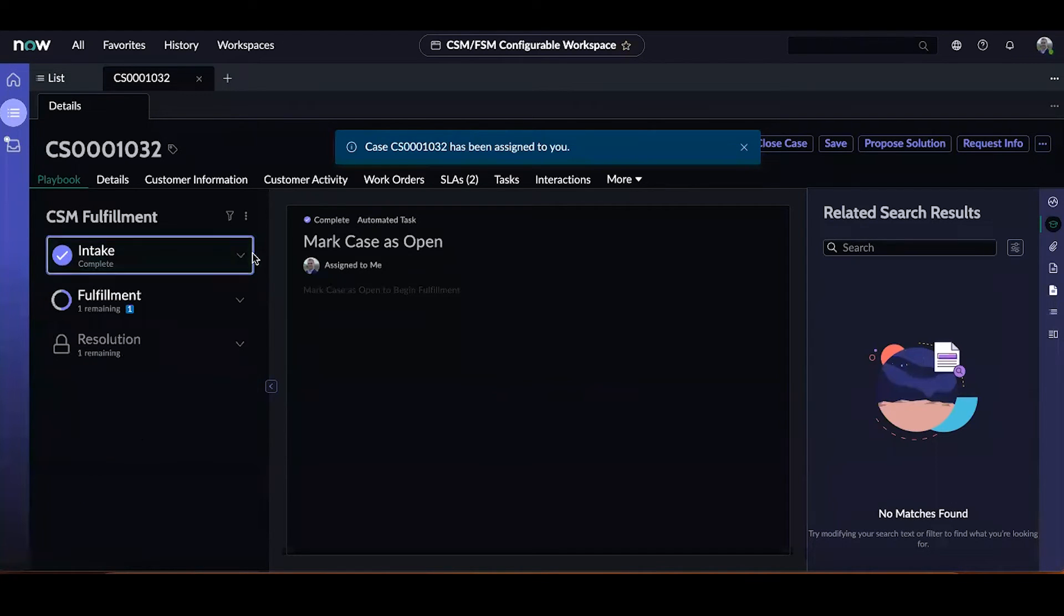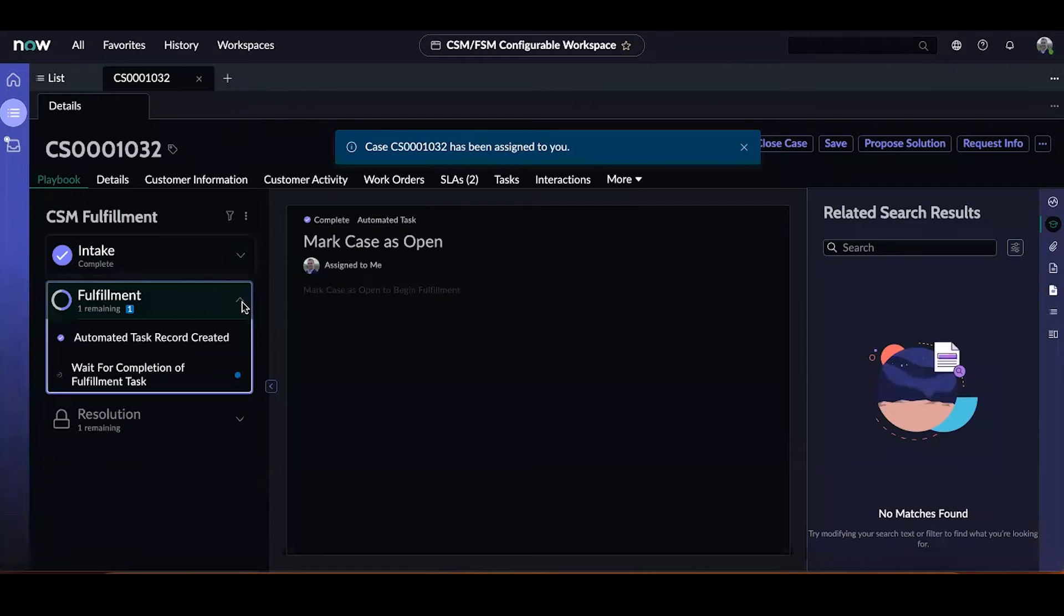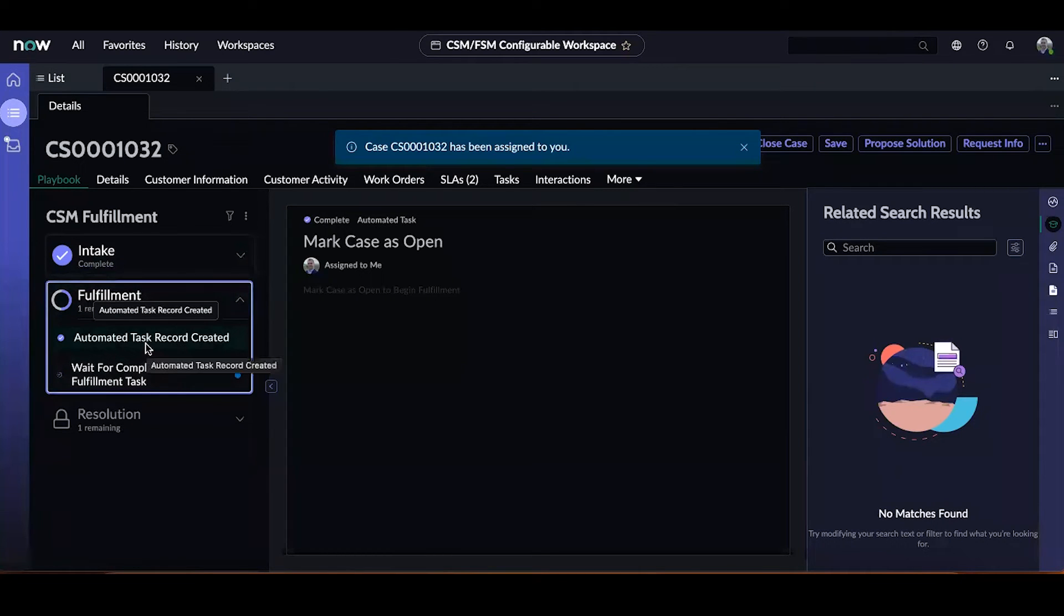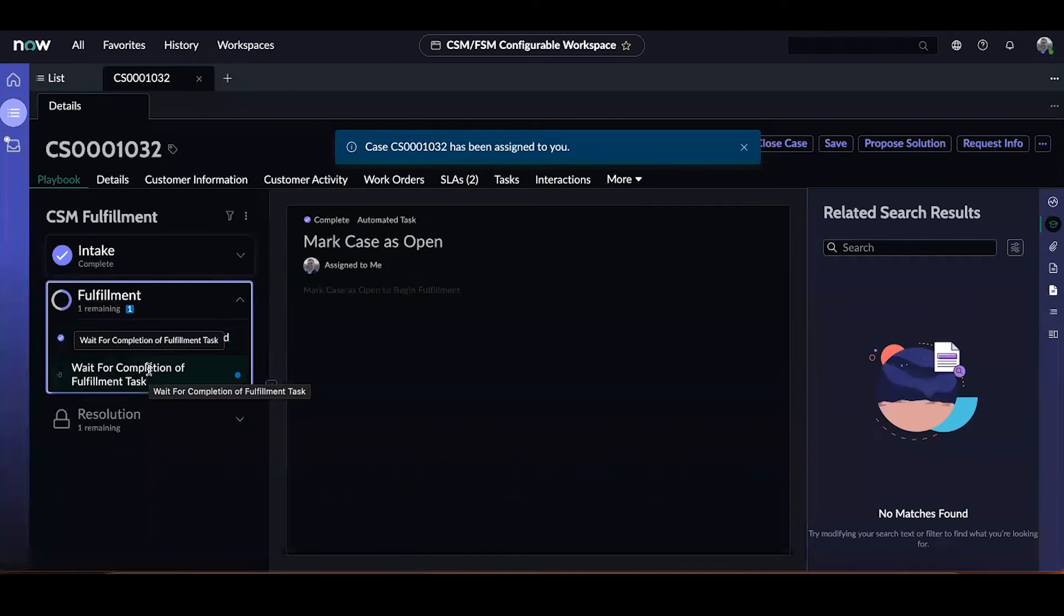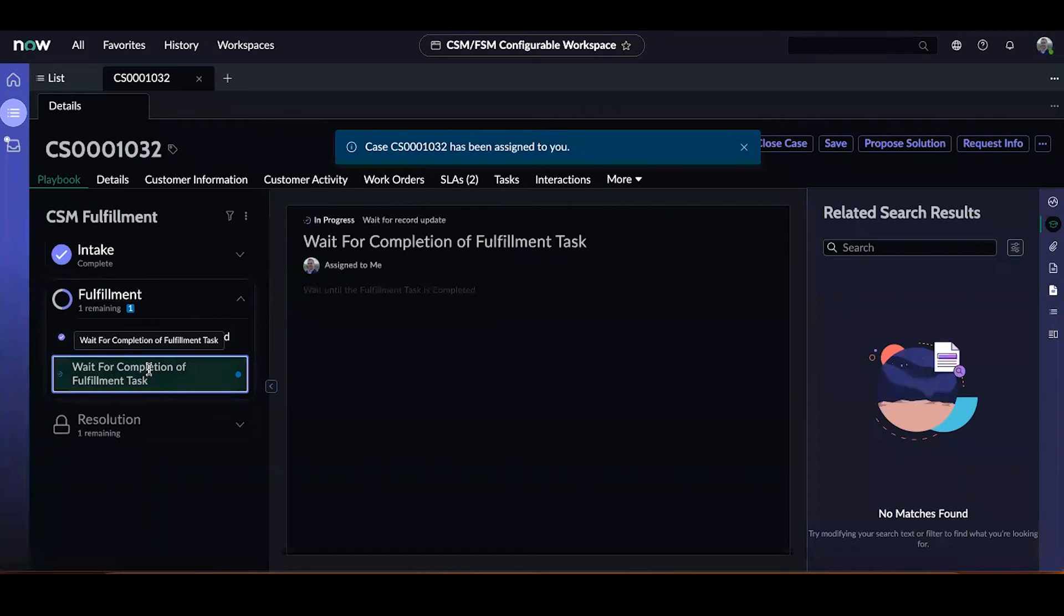Expanding the fulfillment lane, we can see two activities. The first being an automated activity, which is complete, that created a task associated to the case for fulfillment. And the second activity being where we are right now, waiting for that fulfillment task to be closed.